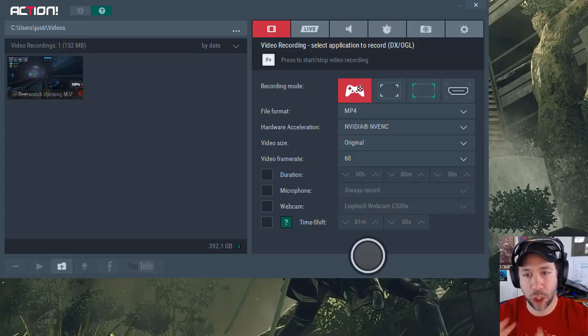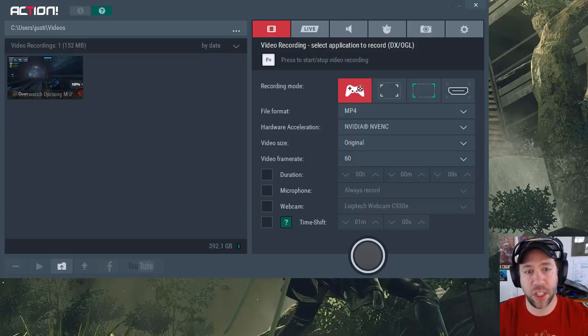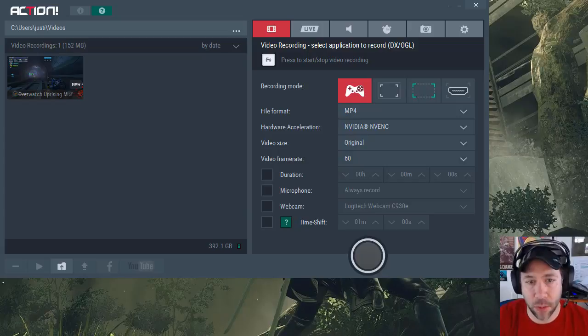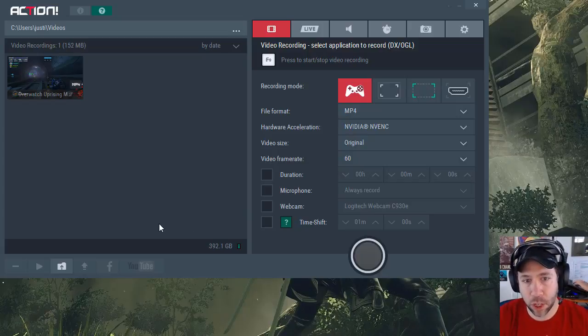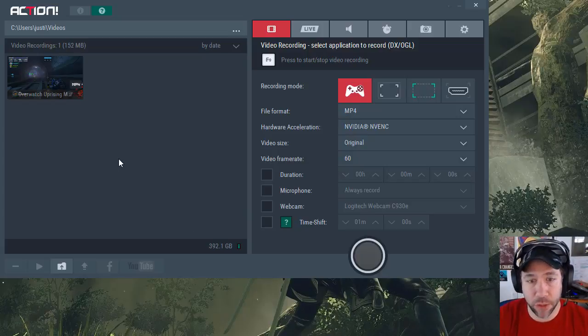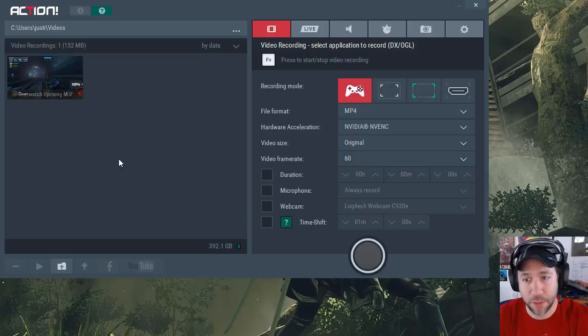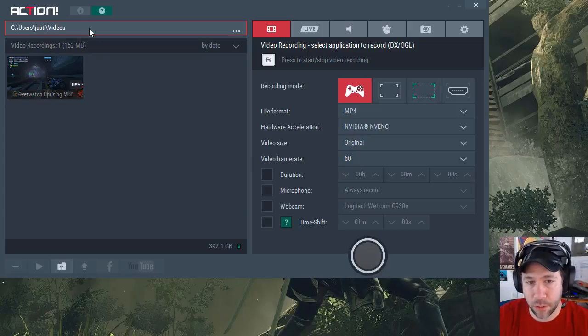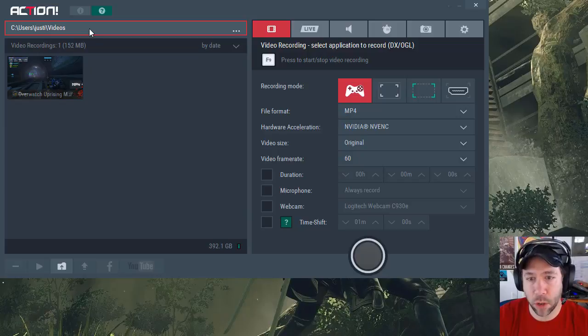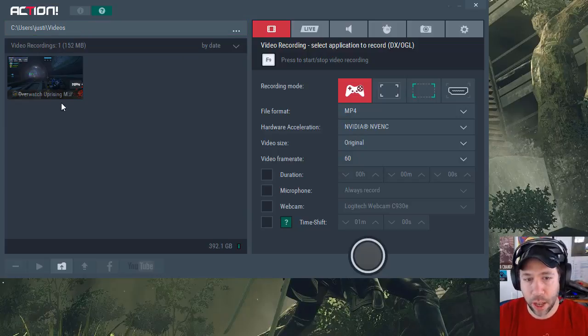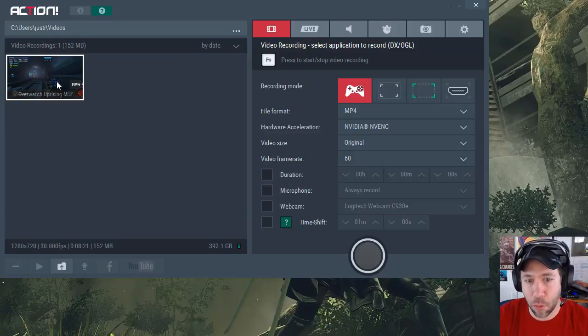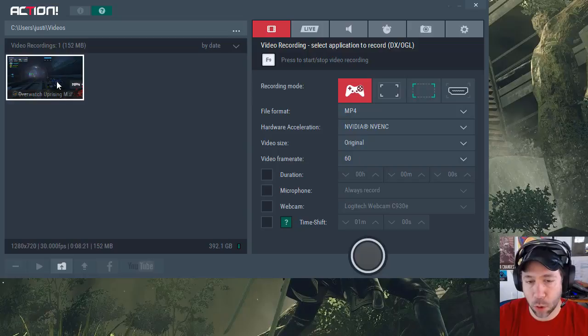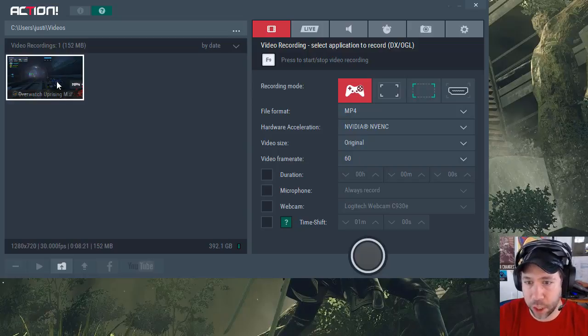As far as streaming, there are some limitations and I'll talk about those, but it's still excellent for that as well. After you install Action and register it, which is very reasonably priced for the amount of features you get, this is your home screen. It has the default location where you want to store all your videos, and I have one game video recorded to show you after I'm done showing the features.